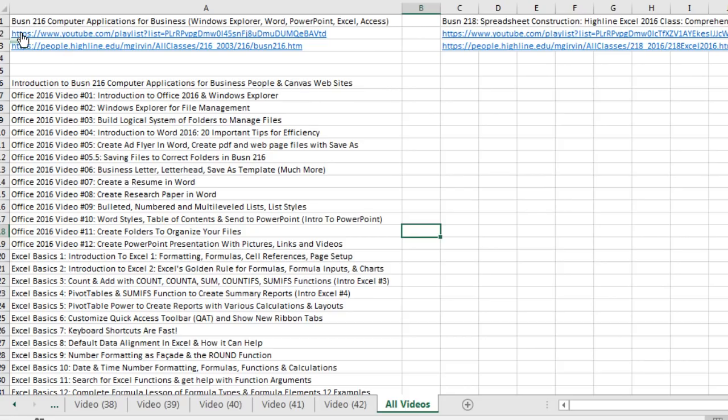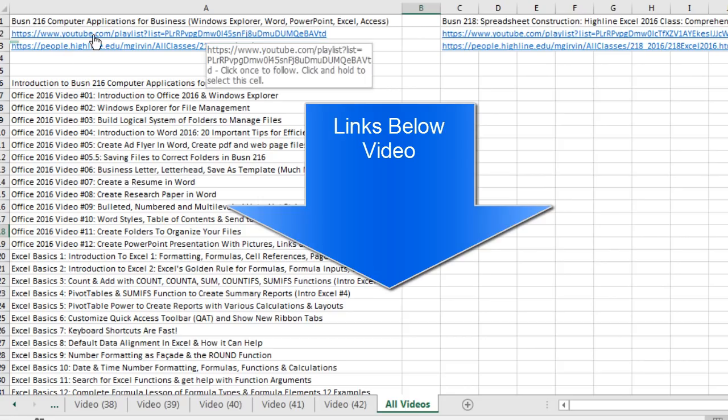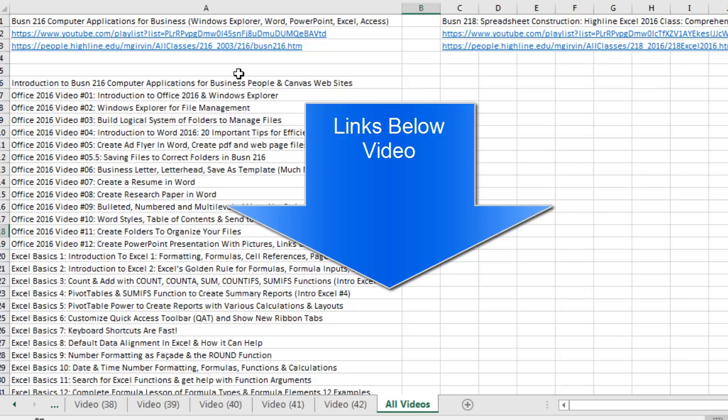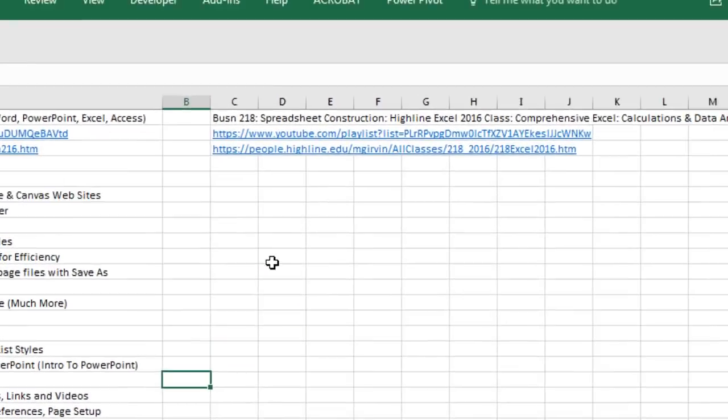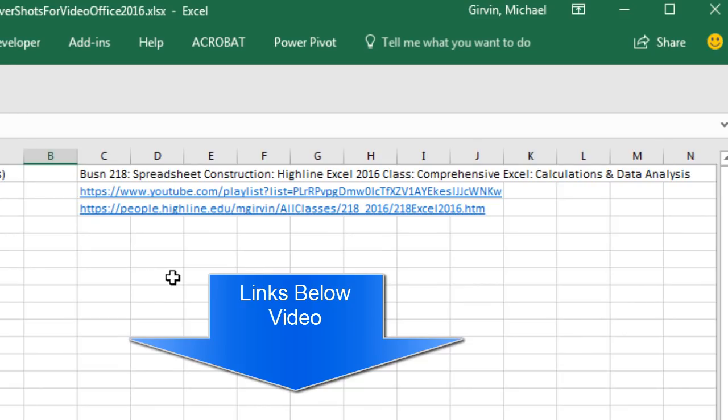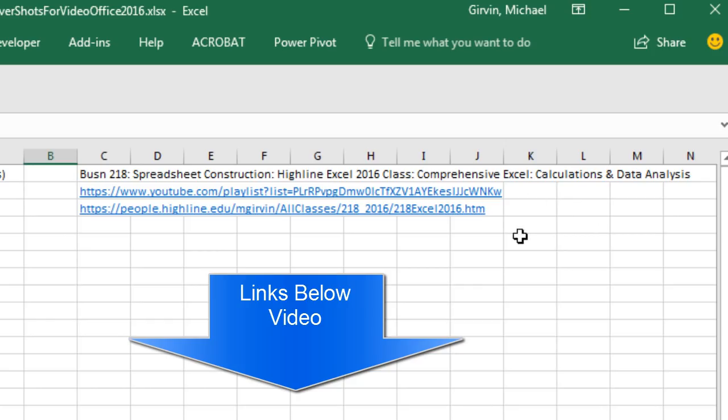If you're finished with this Business 2016 class, there is the link to get you to the YouTube site with all 42 videos. Here is the Highline website that has all of the videos. If you have completed this class, you can now go on to Business 218 Spreadsheet Construction. That's what it's called at Highline. At YouTube, the playlist is Highline Excel 2016 Class Comprehensive Excel. There is the YouTube link. There is the link to the Highline class website.